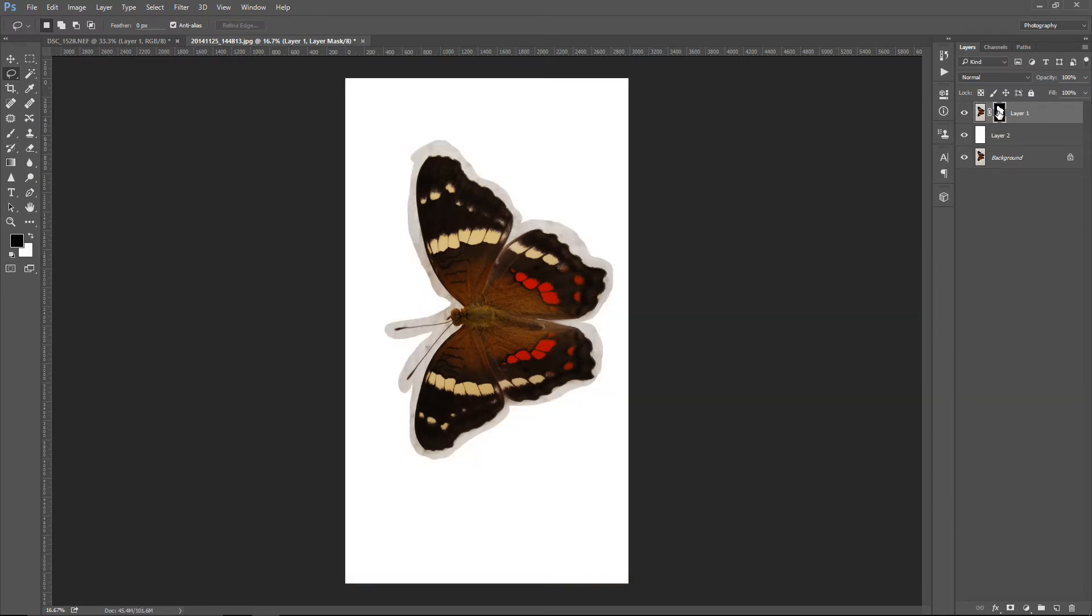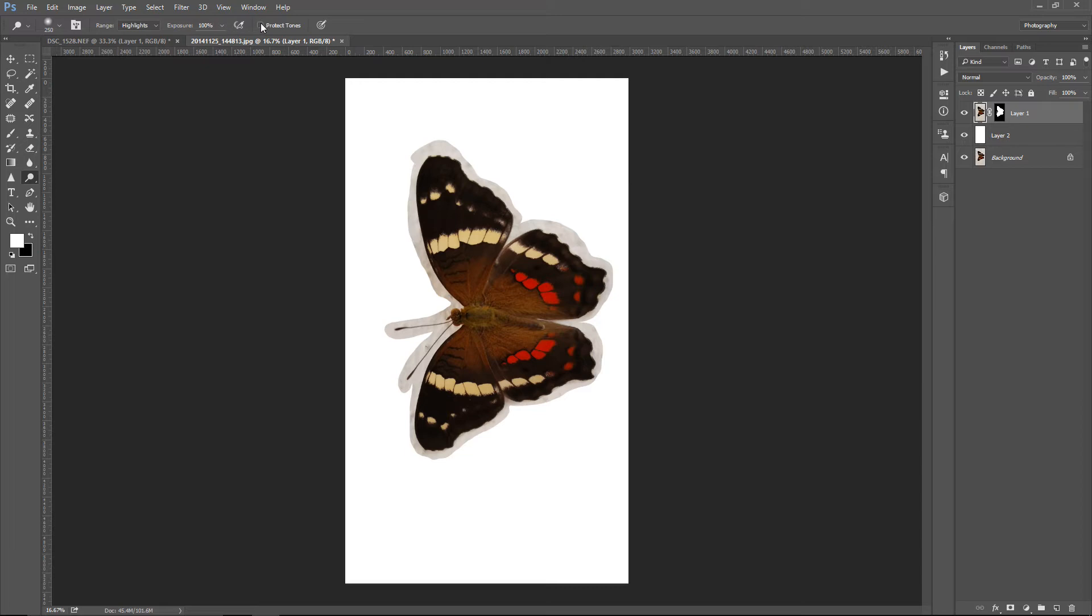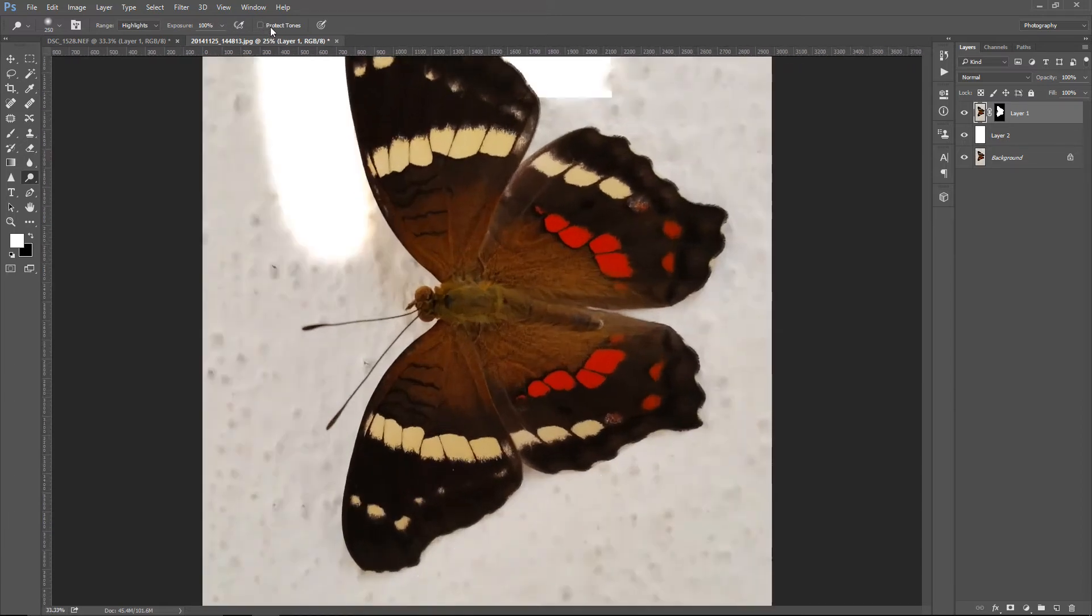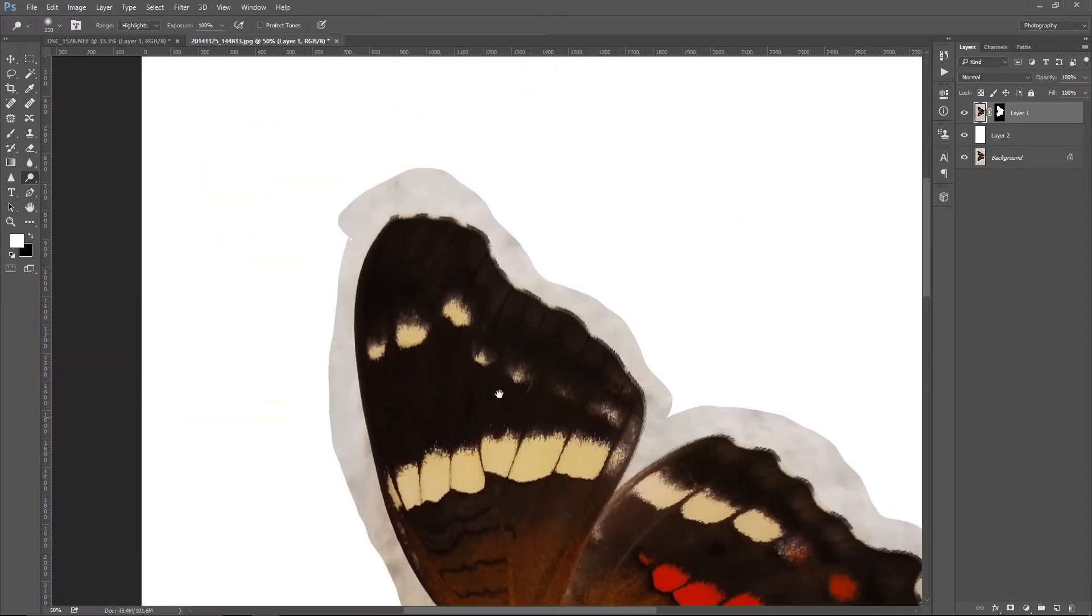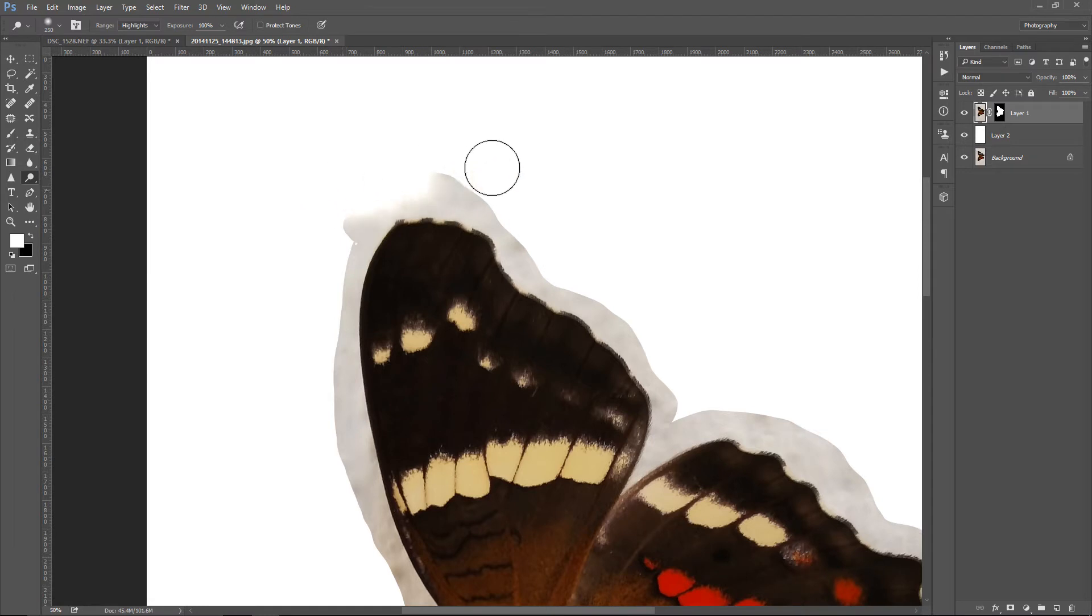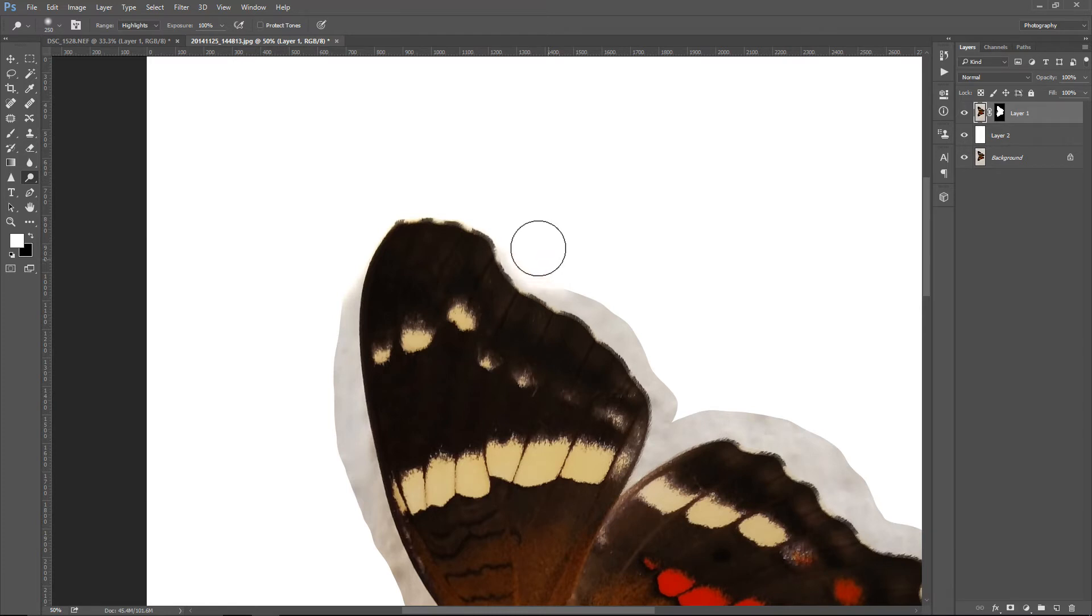Now the dodge tool again, highlights, exposure 100% and unchecking protect tones. So I'm going to zoom, and I'm going to use a pretty big brush now because I'm not afraid that the butterfly will be affected by the tool. And as you can see, it goes really fast.